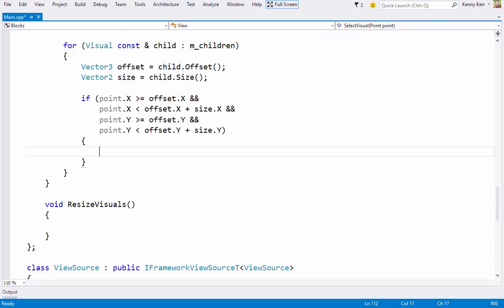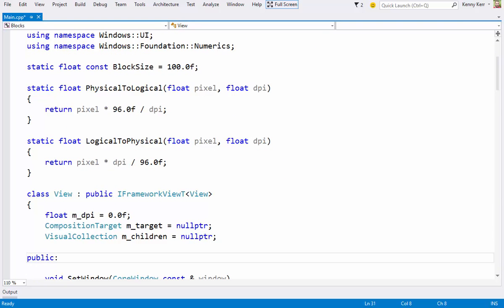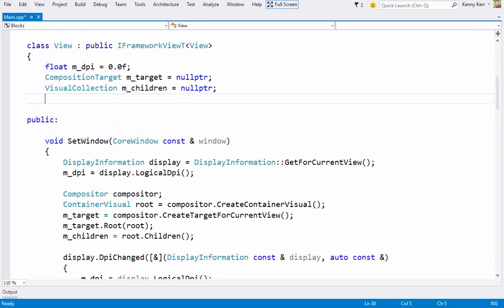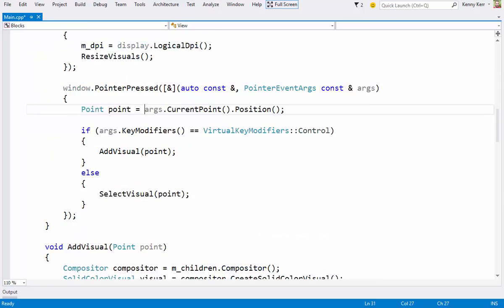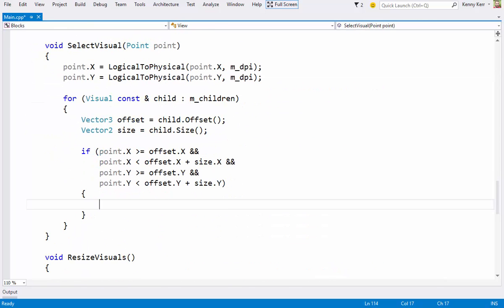Assuming I have a hit, I'll keep track of the selected visual. I can then use this in subsequent pointer moved events. And while I'm here I'll add an offset variable to provide natural dragging motion regardless of where the pointer lands with respect to the visual.